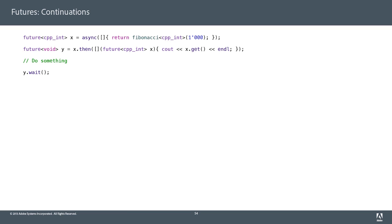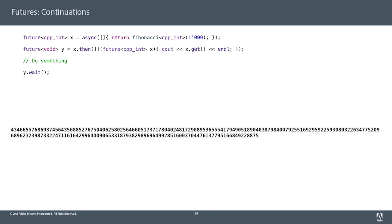Here I'm using the Boost library for futures, which has continuations. This is what a continuation looks like: I can calculate a Fibonacci number — we'll do a thousand — and then I can say 'then, after you calculate that, print it.' That's how continuations work.